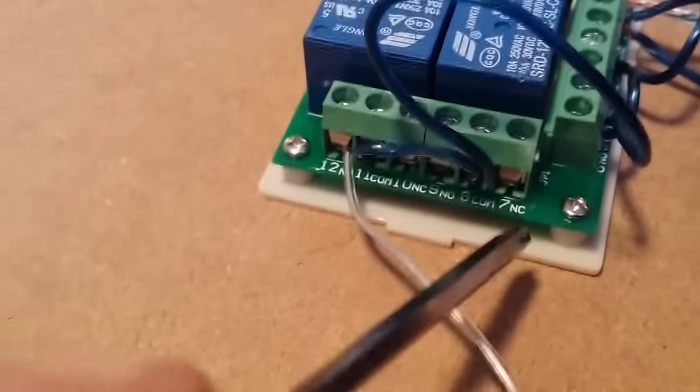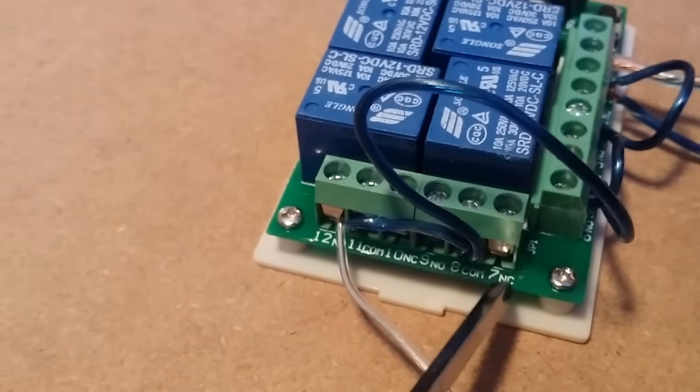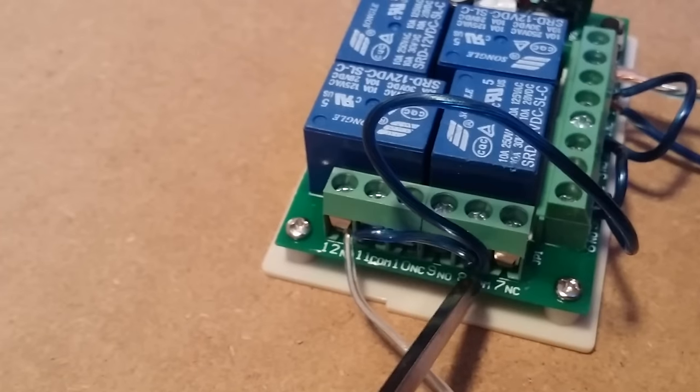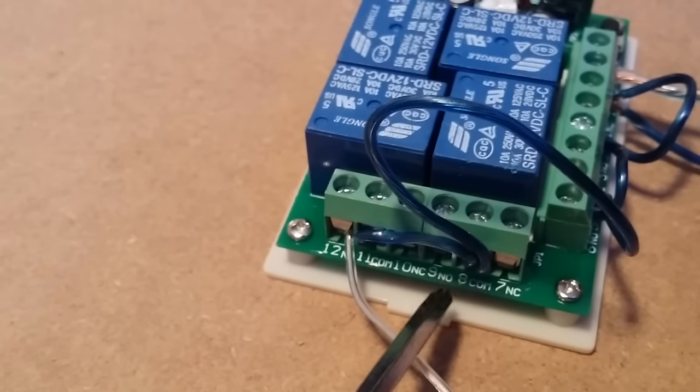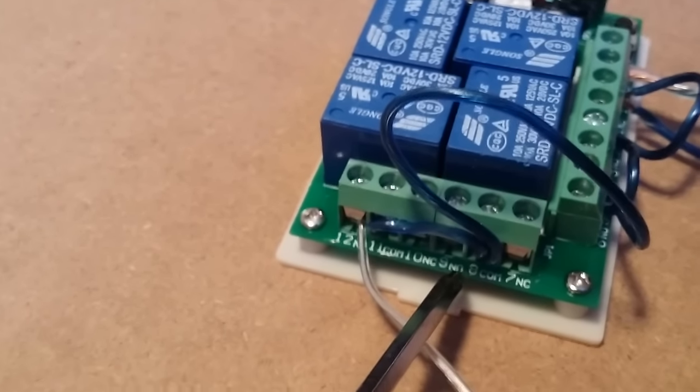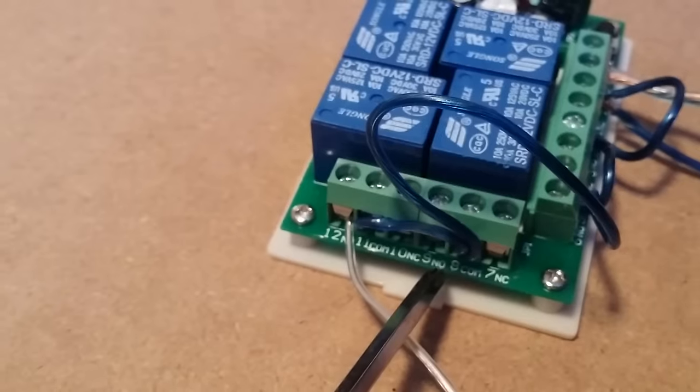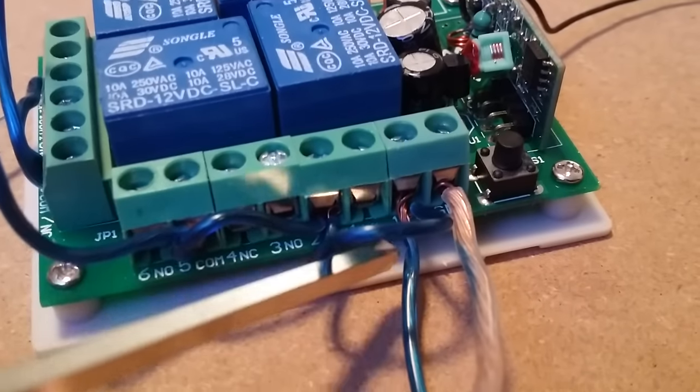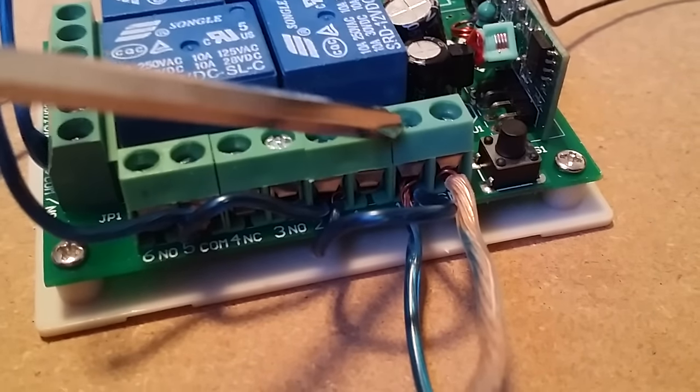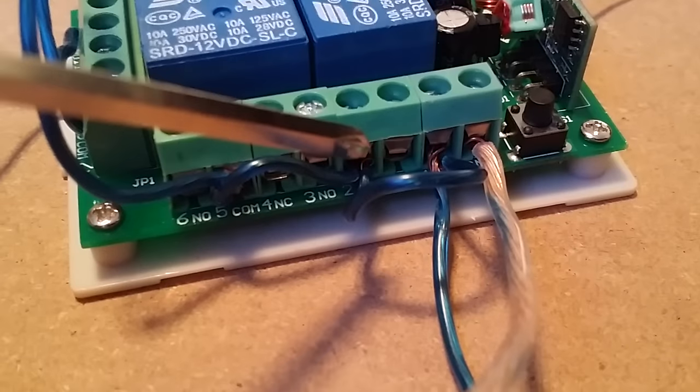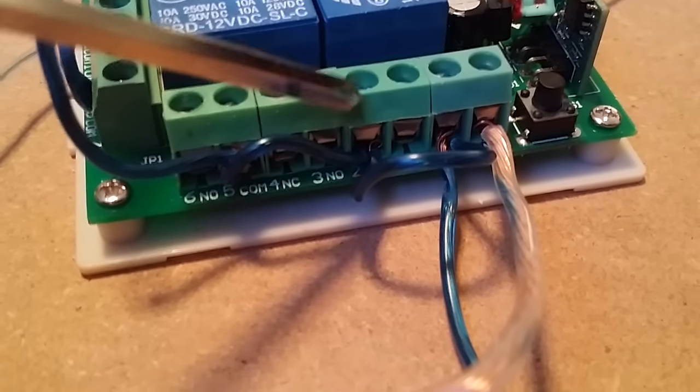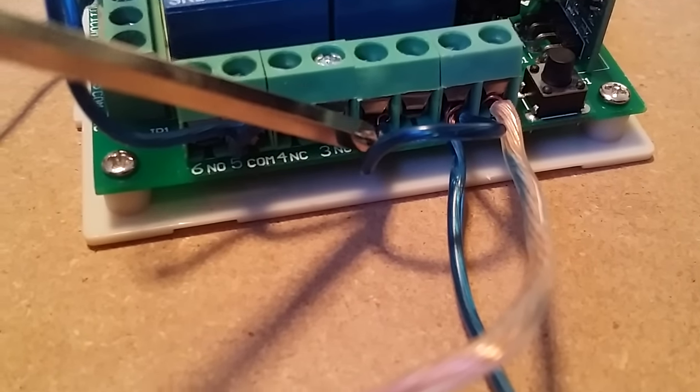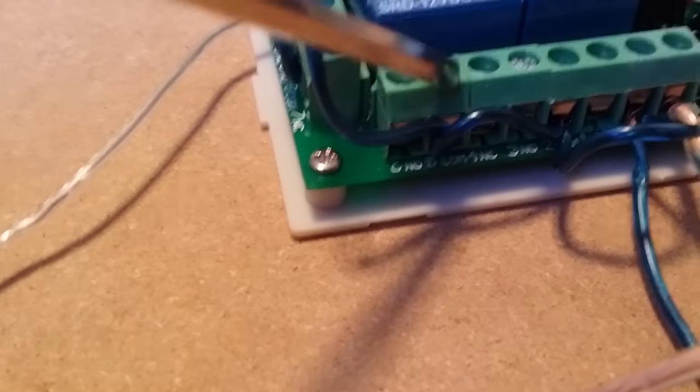Underneath each one of them you have normally closed, common, and normally open. Your common, the center one, bridges over here to your 12 volt. So your 12 volt goes into here, over into this one's common, which bridges to this one's common.